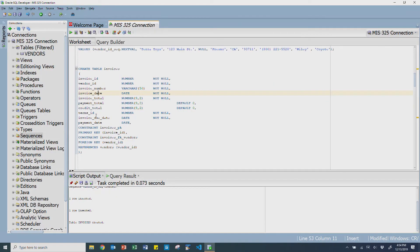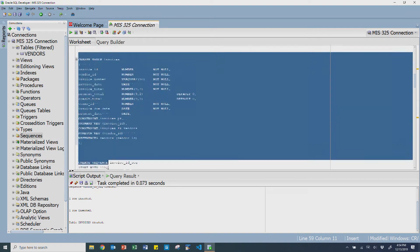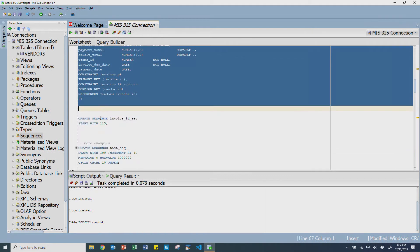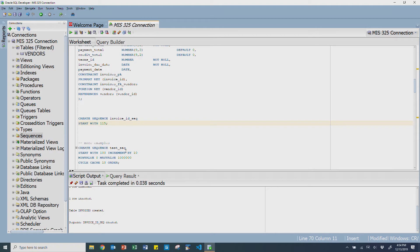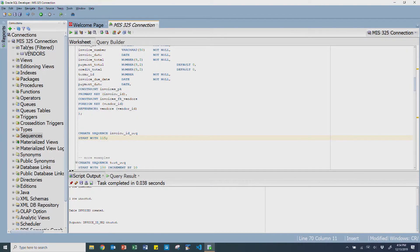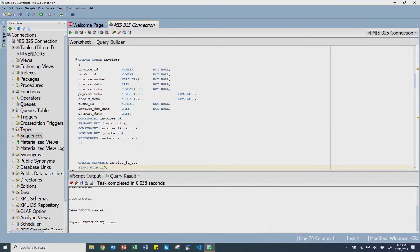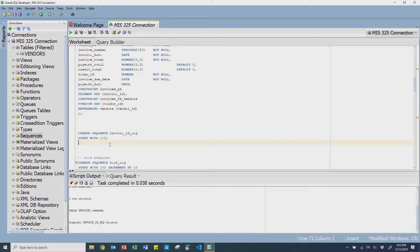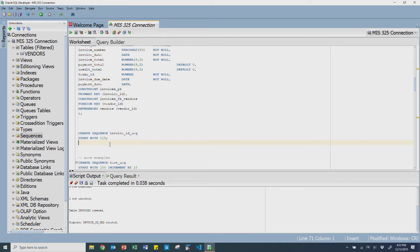If I do the same thing with invoices and I go create this invoice table here, I'm going to create a sequence called invoice_id_seq. It starts with 115. The reason this is actually starting at 115 is that when we do that massive refresh script, it actually inserts 114 invoices from 1 through 114. So when we start creating new invoices going forward, we want them to start at 115.